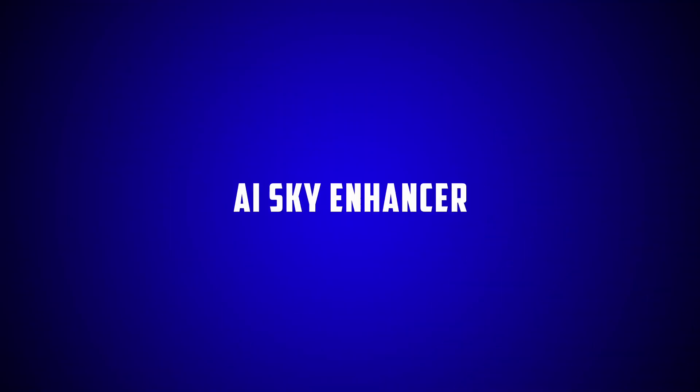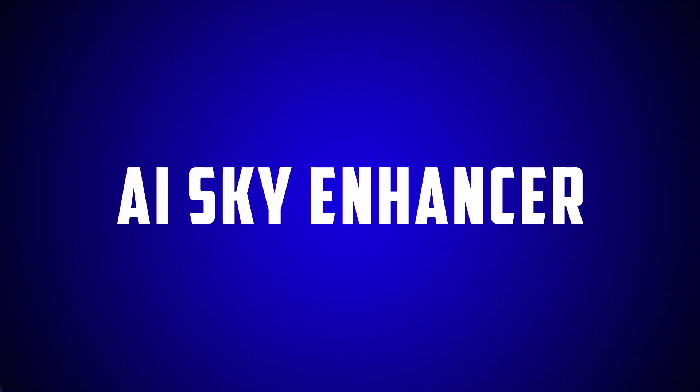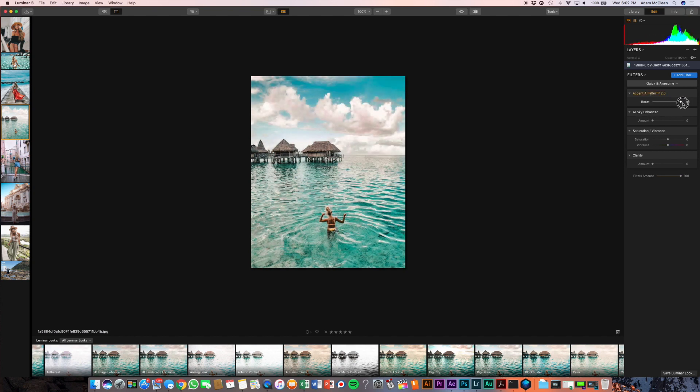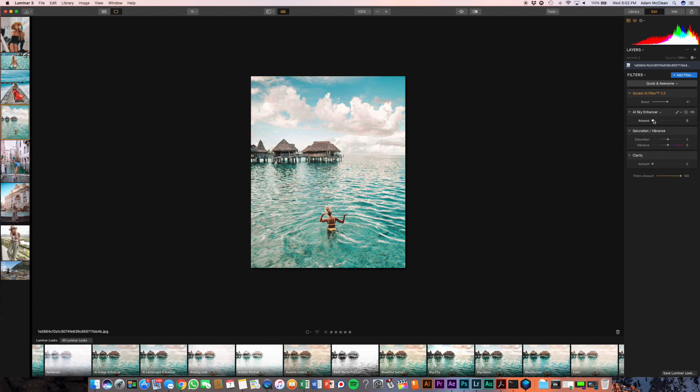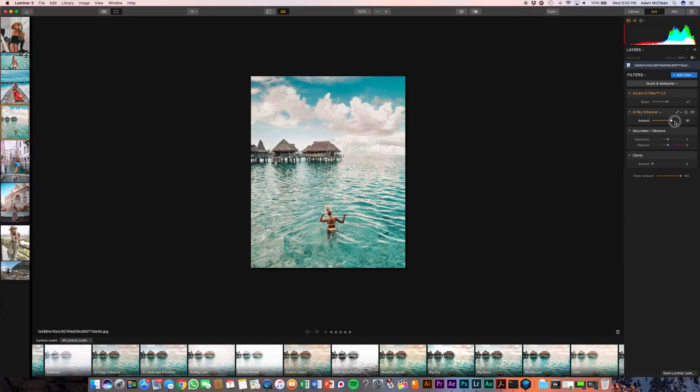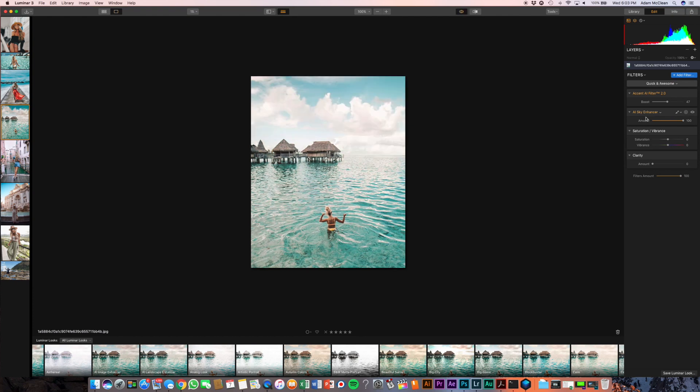Let's jump into the number two selling feature: AI Sky Enhancement. You're gonna see it underneath the AI filter right here. I'm gonna adjust the photo a little bit first, and then I'm gonna start to move my AI Sky Enhancement and what that's gonna do is it's just gonna adjust anywhere where the sky is and really make those clouds pop. Let's bring that right up and you can see that those clouds take on a whole new world.